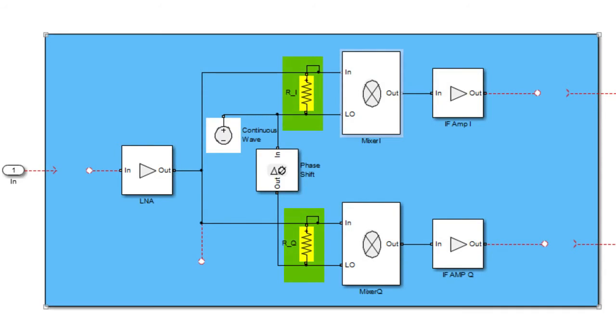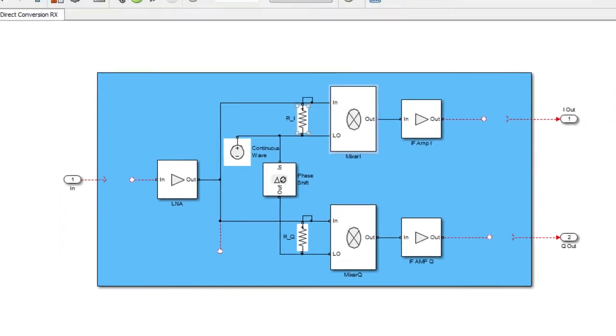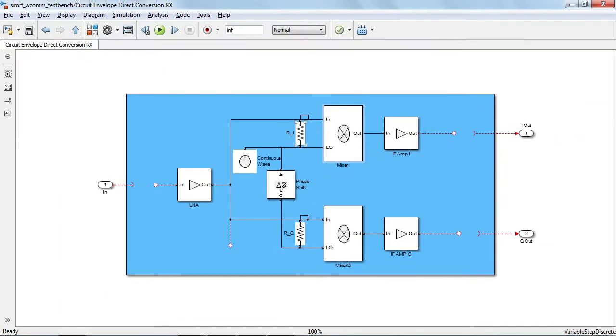We use a resistor to take into account the leakage between the local oscillator and RF ports. In general, the power of the local oscillator signal is larger than the power of the RF signal, and therefore any coupling between the two ports might cause leakage that will result again in DC offset at the output of the mixer.